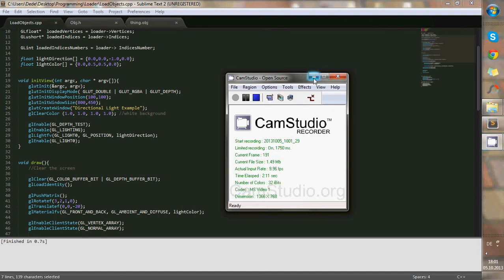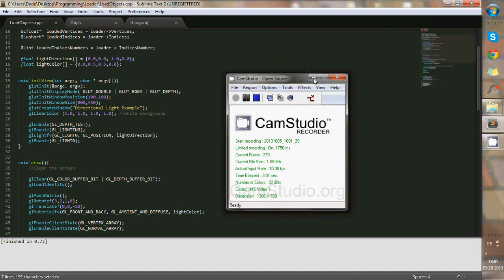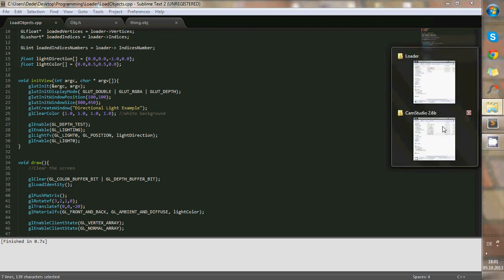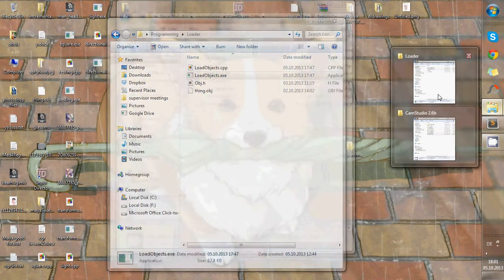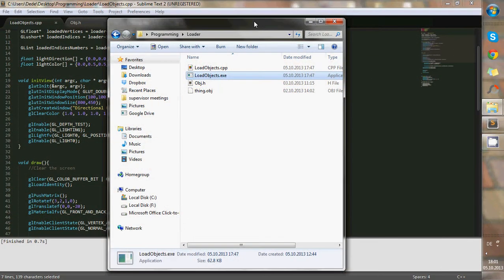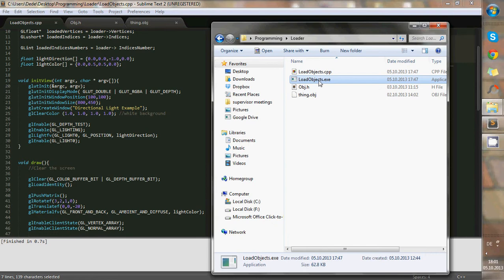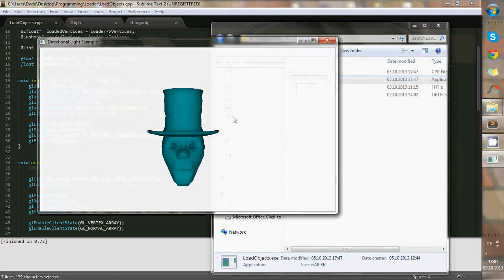Hi, I'm going to explain the code that I used to load a model in OpenGL, and here is how it works.